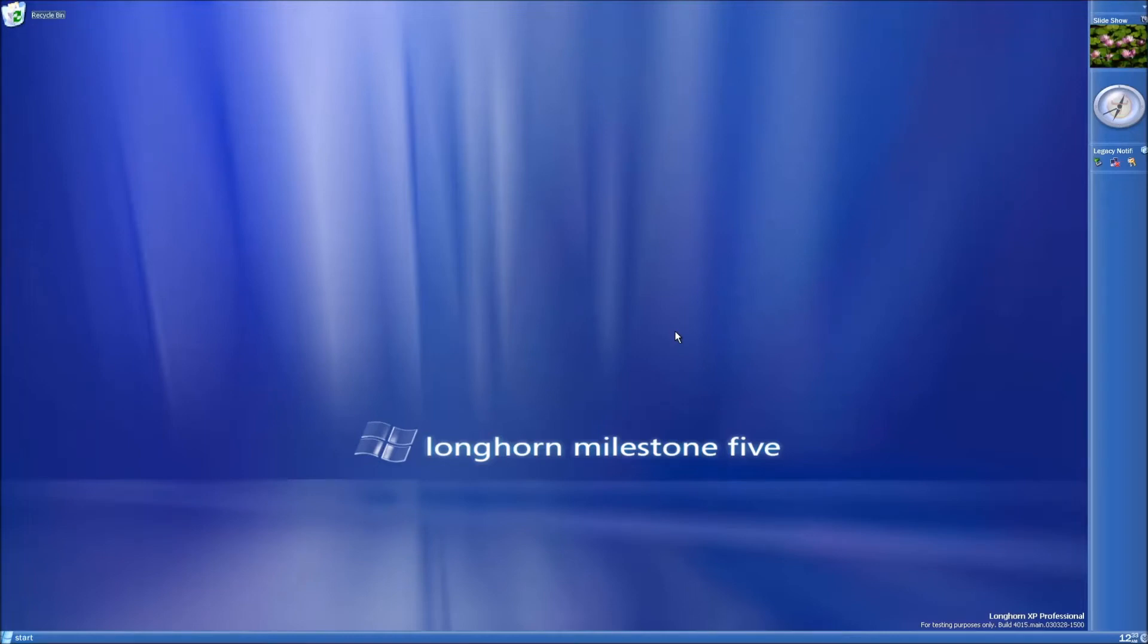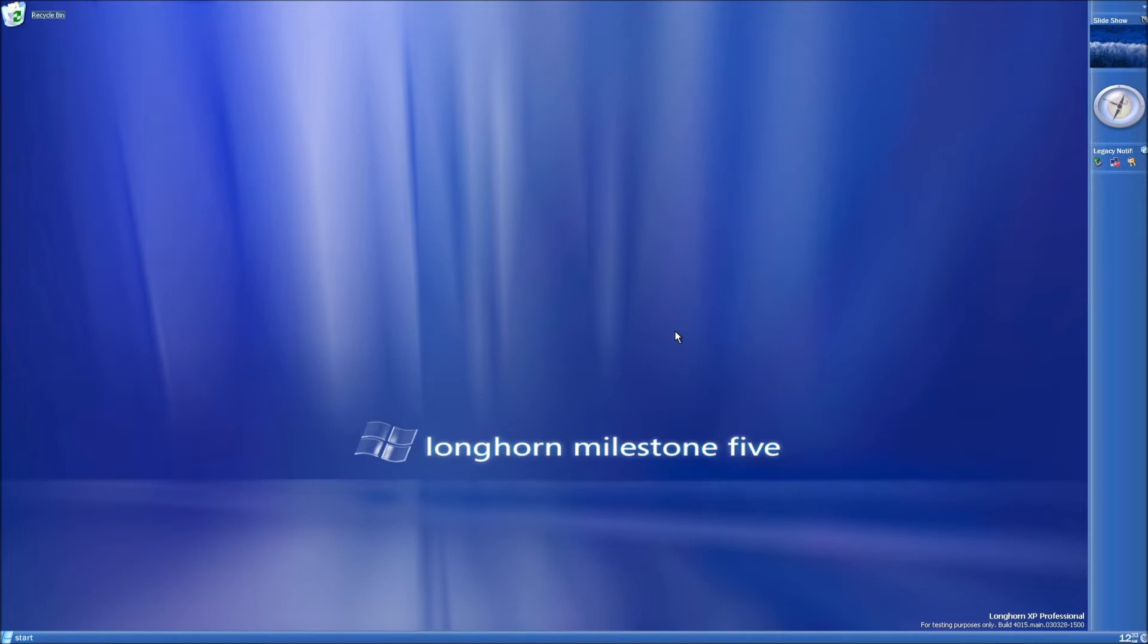Hello fellow viewer, today I will be showing how to unlock the hidden features discovered in Longhorn build 4015. All of the files mentioned will be linked in the description.